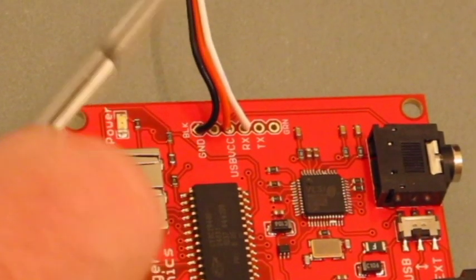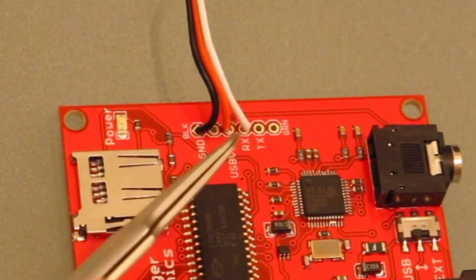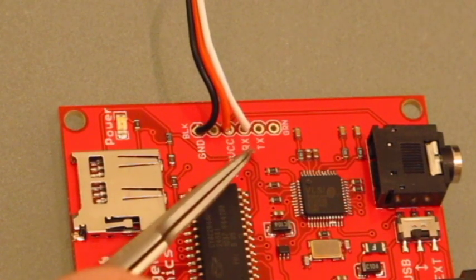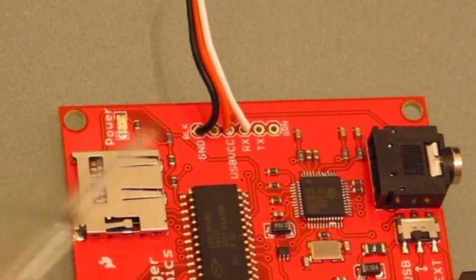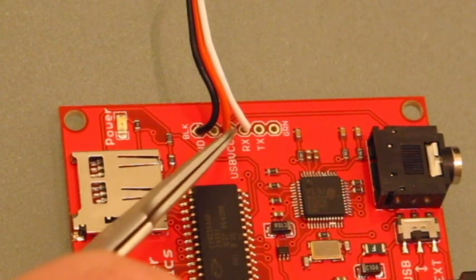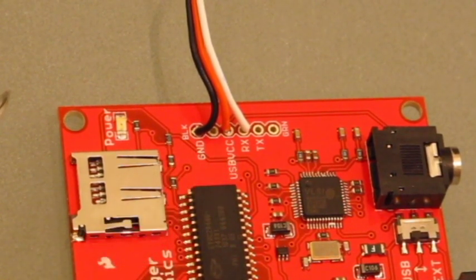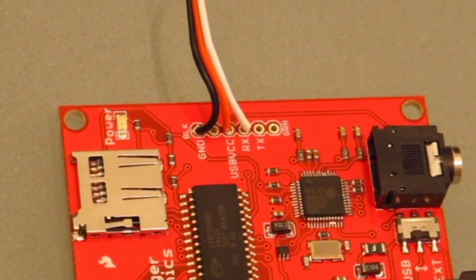What I've done is I've used a servo extension cable, cut the end off of it, and I've soldered the white wire to the RX of the SparkFun MP3 trigger. I've also soldered the red wire to the USB VCC power and the black wire to the ground connection.